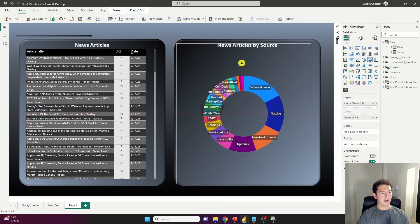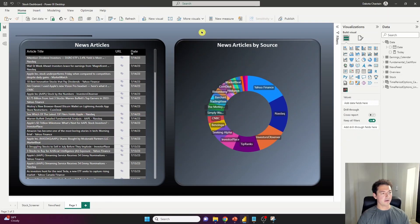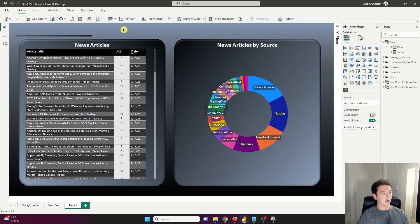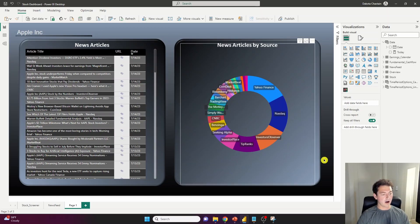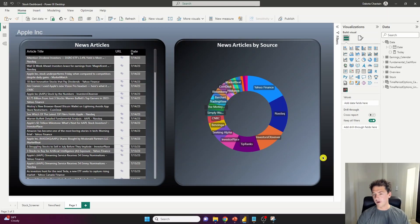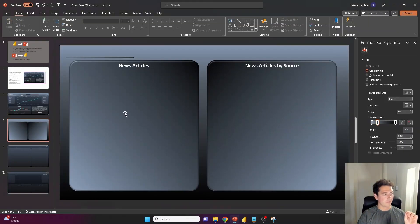And bringing in one more visual, again, the background is transparent. And now they're formatted nicely into our containers. And just like that, we've brought in a very custom background to our canvas that makes our report more well organized using PowerPoint.